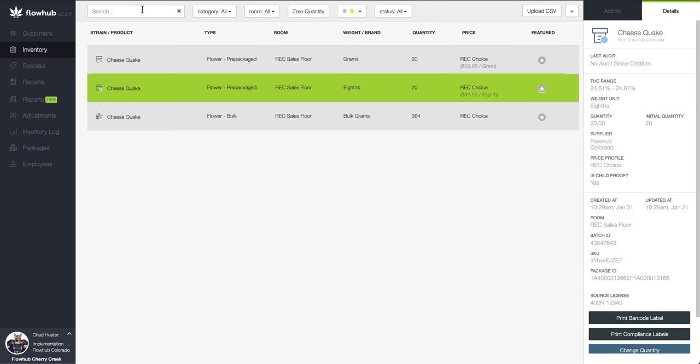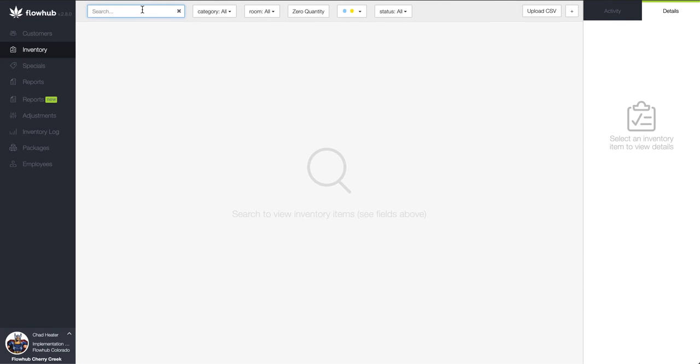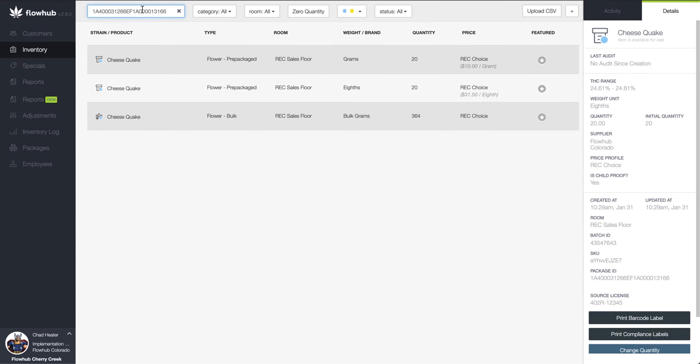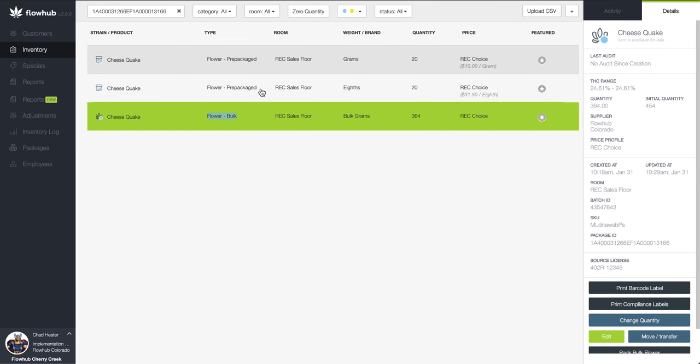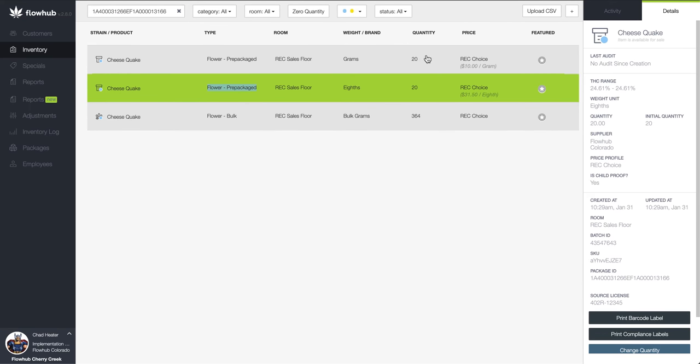Because this package in metric is measured in bulk grams, we will want to ensure that the total weight of flour among all of our pre-packaged weights matches our bulk grams weight in metric.